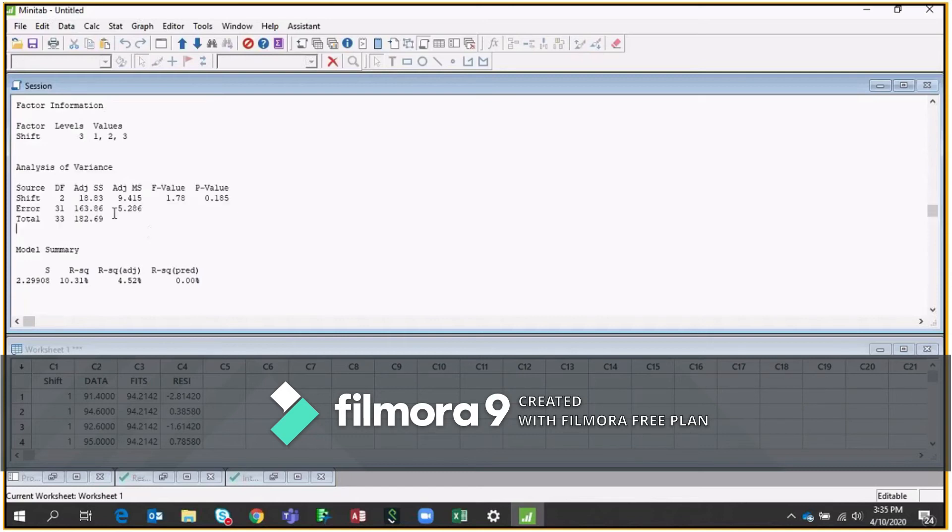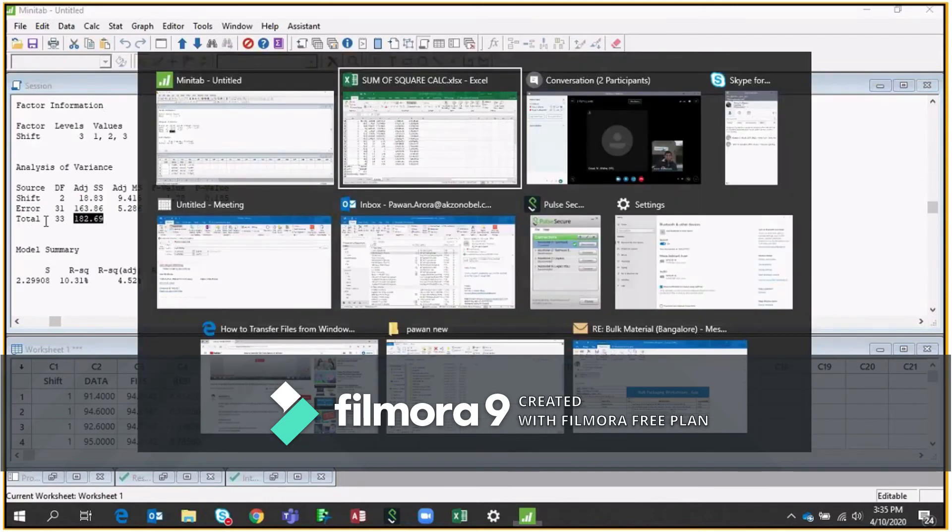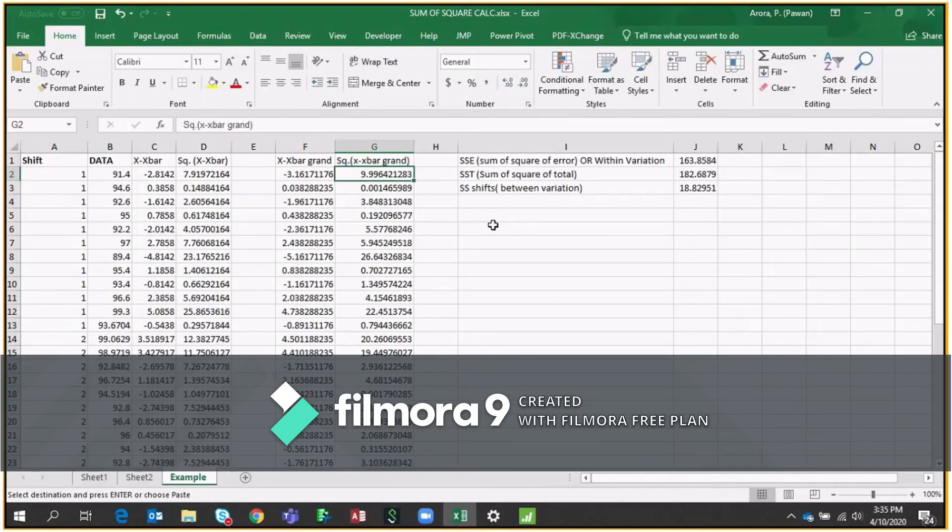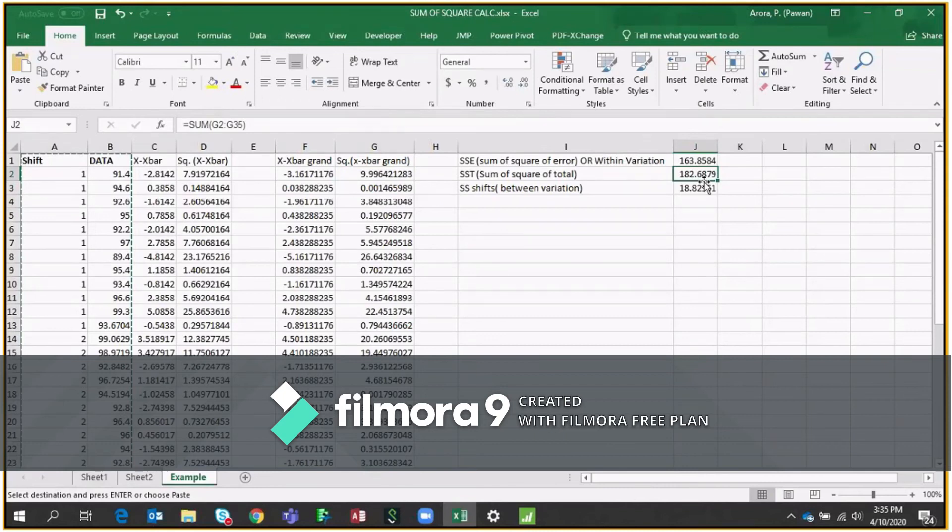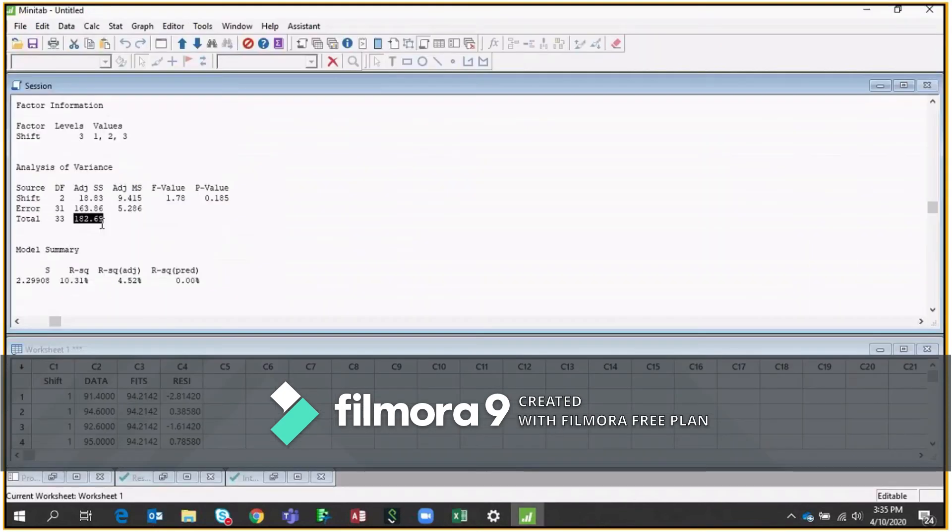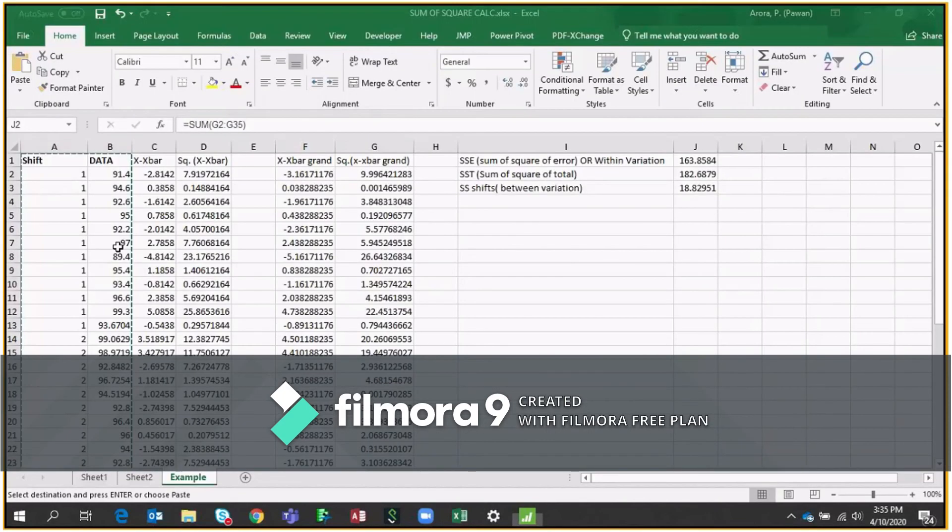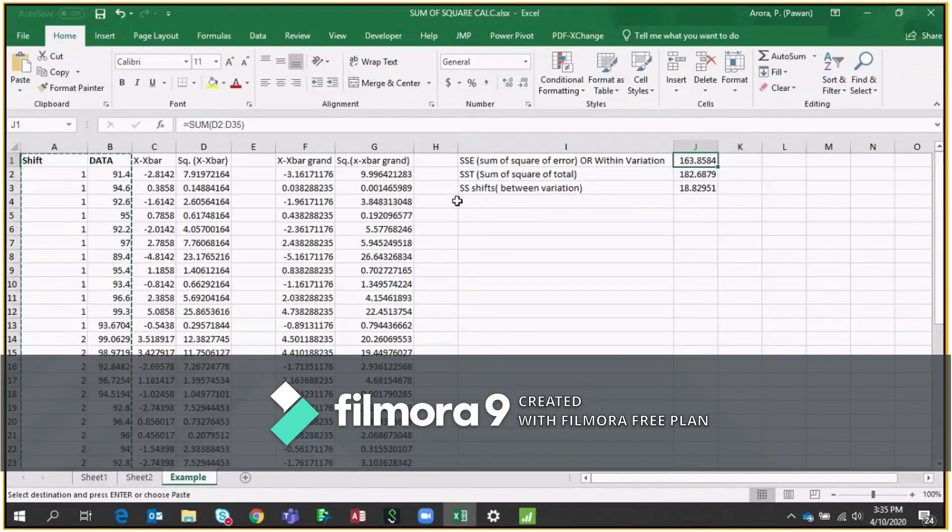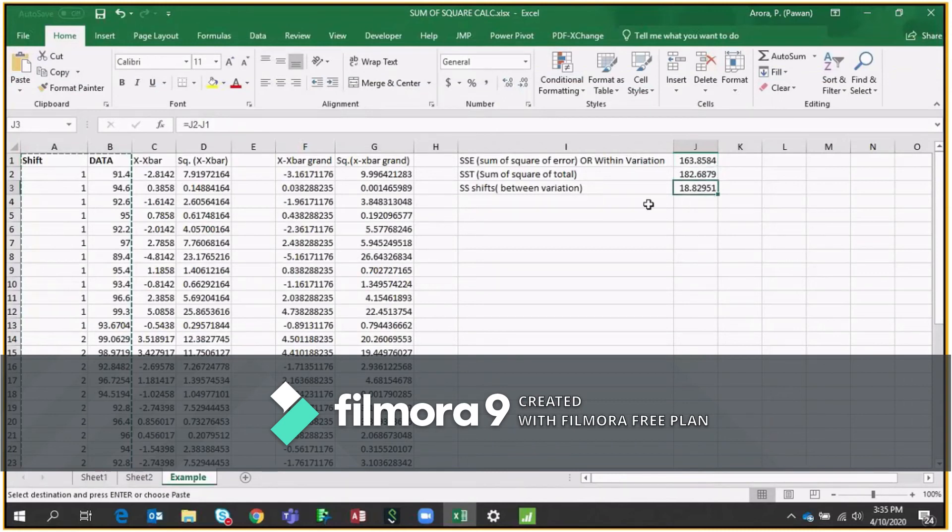So now here, if you see, this will give us 182.69, which is the sum of square of total. If I go to my Excel sheet, I can see here on the top, this is sum of square of total, which is same as this. Sum of square of errors, which is nothing but 163.85 or within variation. So this is here. And finally, the sum of square of shift, which is 18.83. So it's here, which is called between variations.